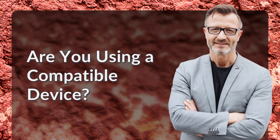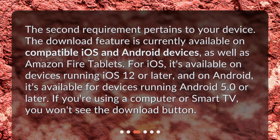Are you using a compatible device? The download feature is currently available on compatible iOS and Android devices, as well as Amazon Fire tablets. For iOS, it's available on devices running iOS 12 or later, and on Android, it's available for devices running Android 5.0 or later. If you're using a computer or a smart TV, you won't see the download button.